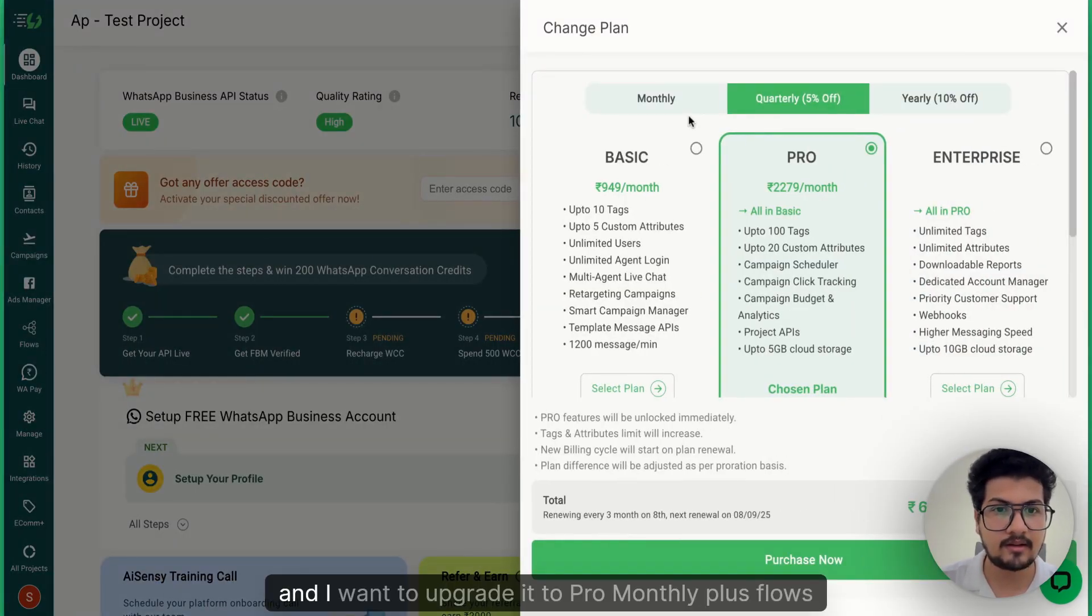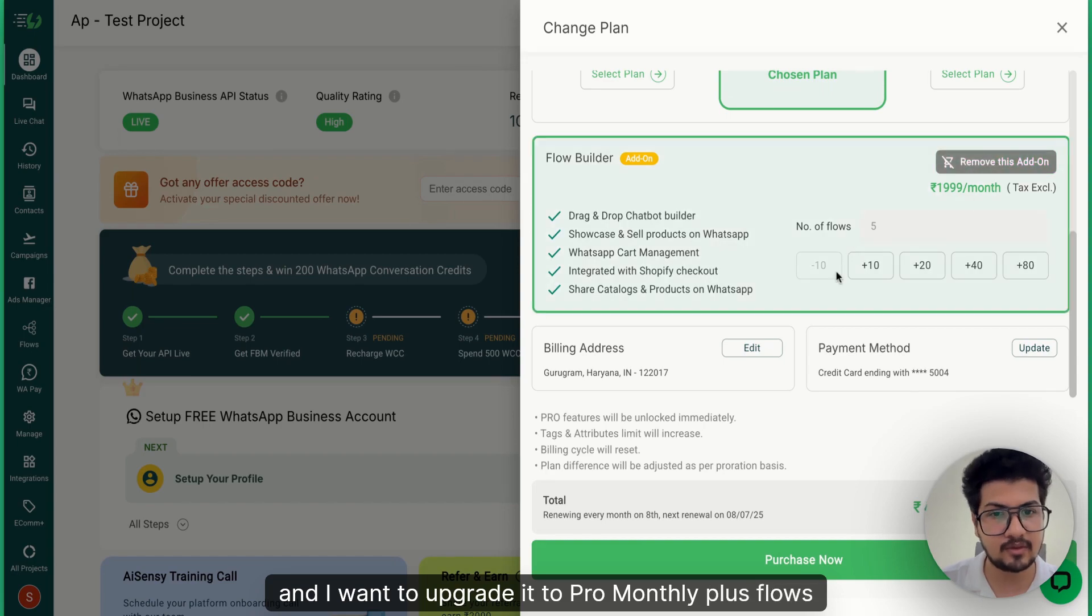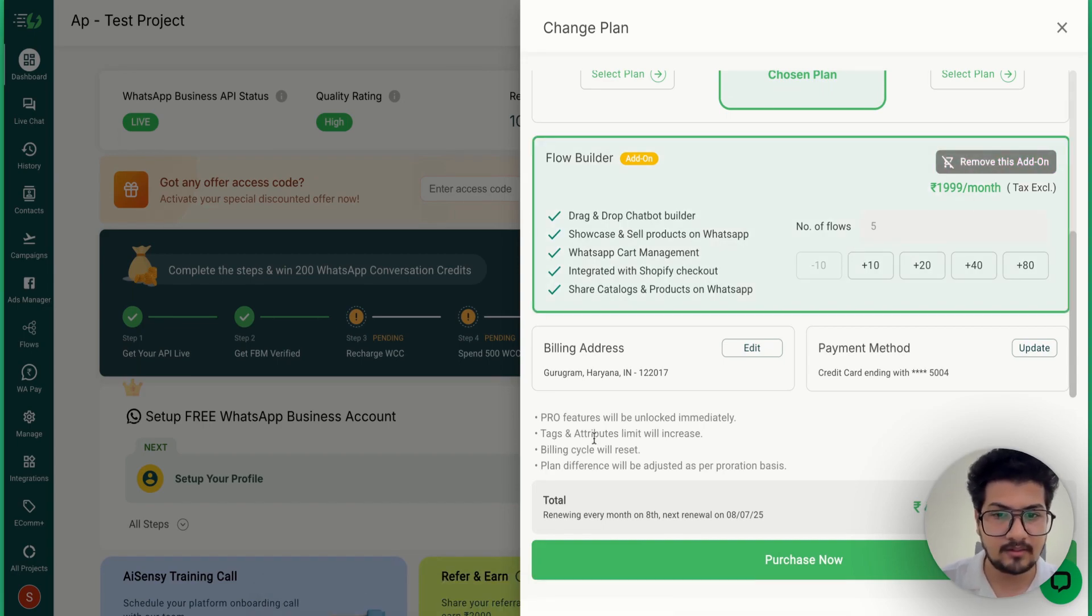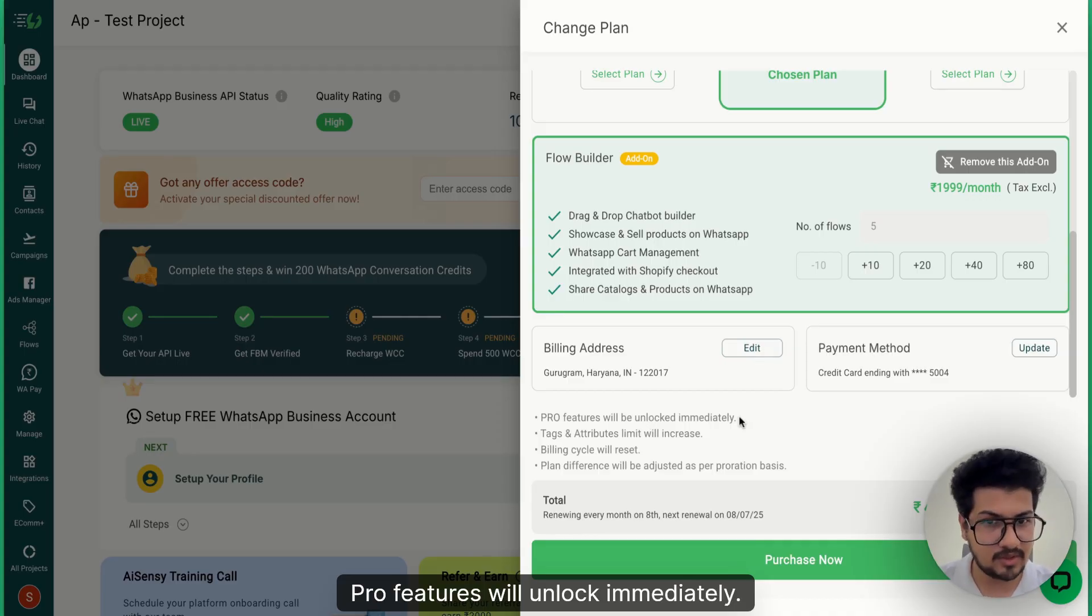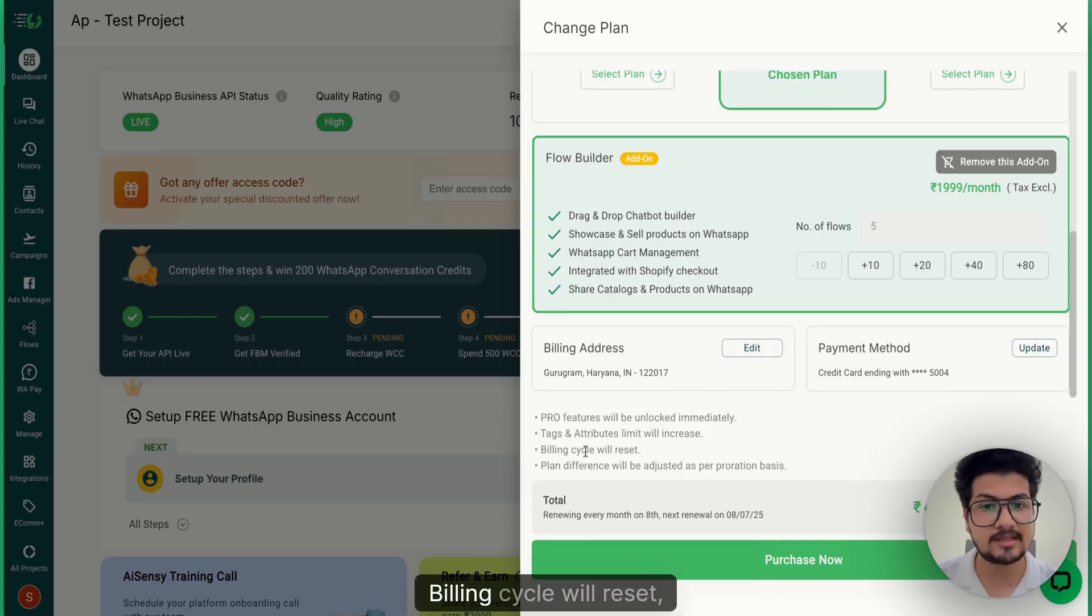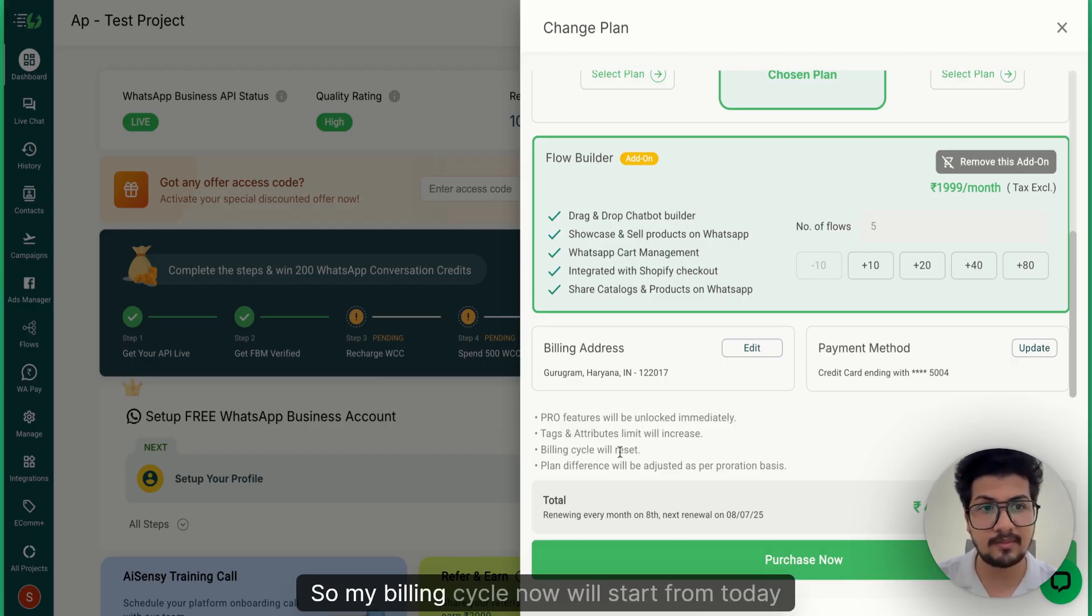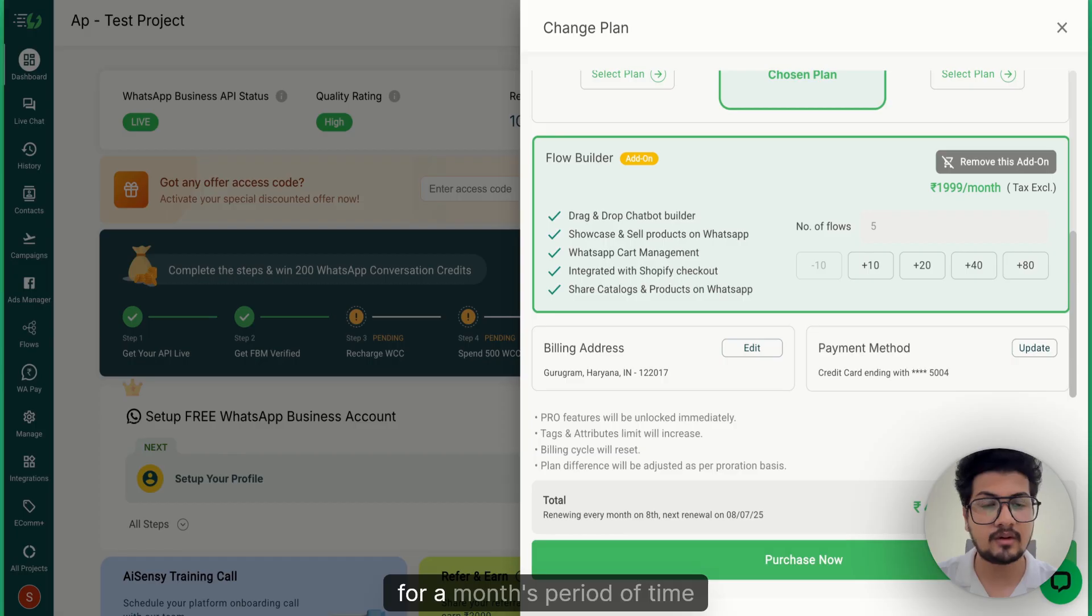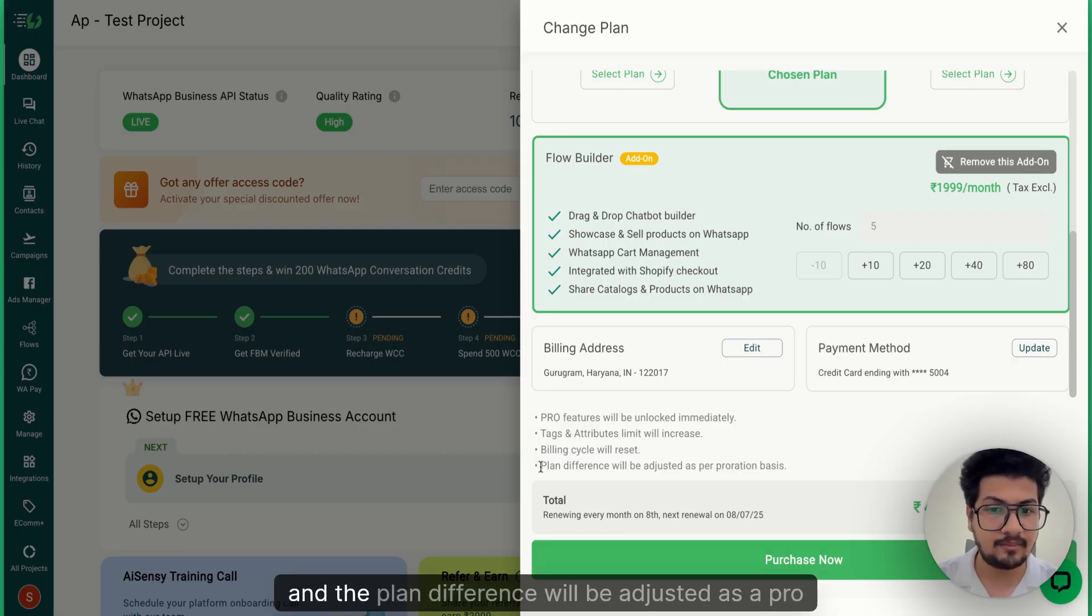And I want to upgrade it to pro monthly plus flows monthly. If you can see, pro features will unlock immediately, tax and attribute limit will increase, billing cycle will reset, which means it will reset my billing cycle so my billing cycle now will start from today for a month's period of time.